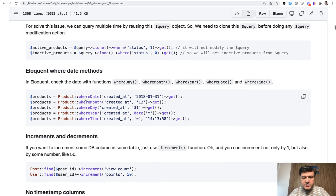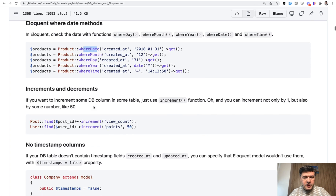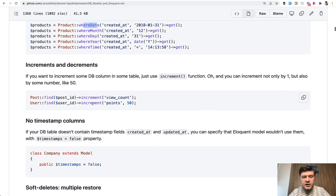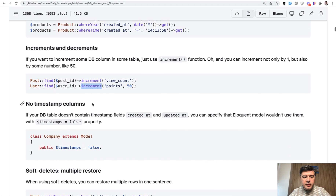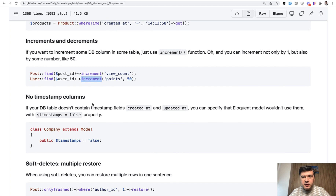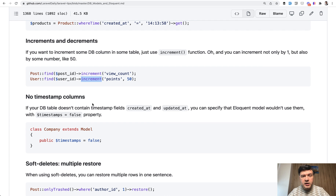There are tips about whereDate, whereMonth, increment, and in total more than 250 tips. From time to time I update that repository with new tips, so you can watch and star the repository and just take a look at the tips randomly.